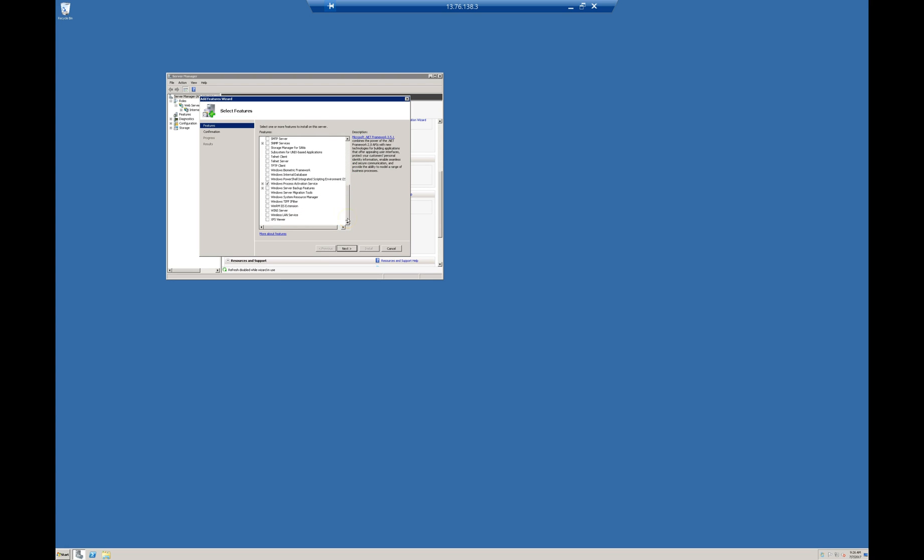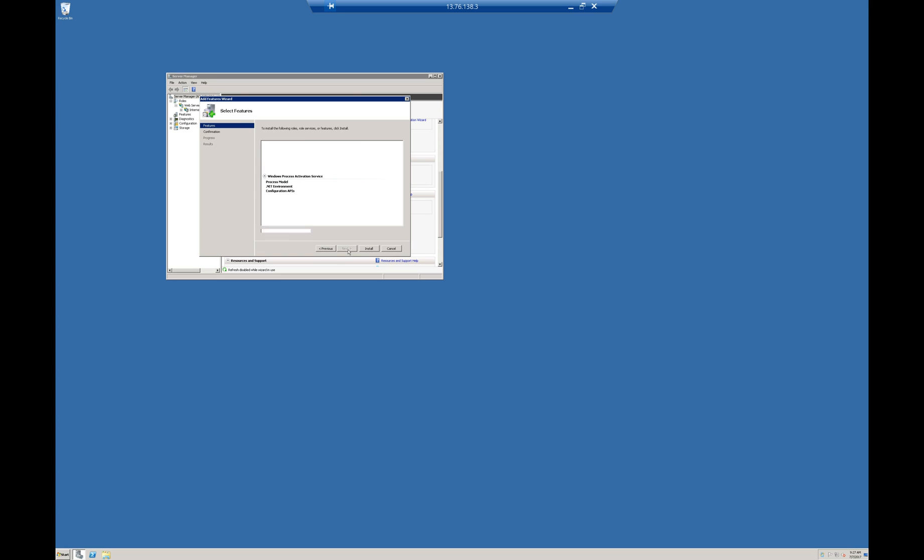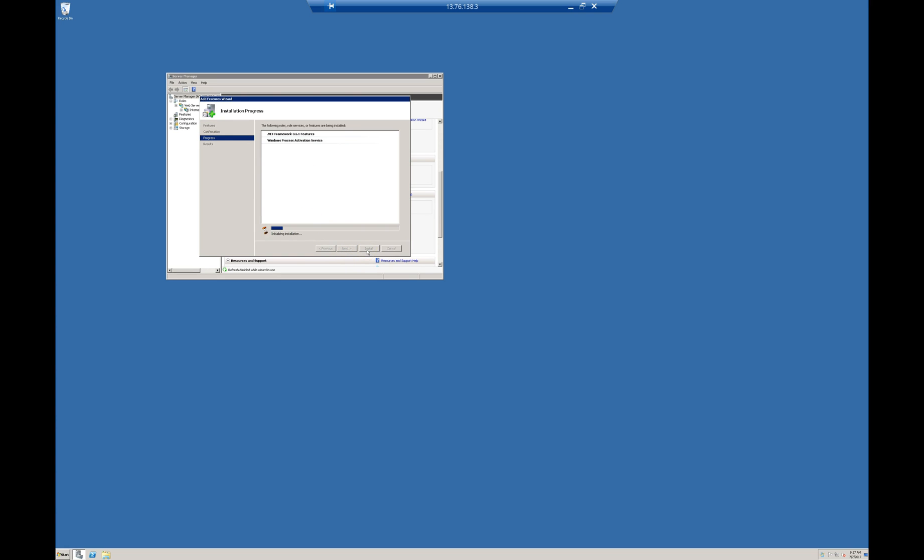If you have any other .NET frameworks like .NET Framework 4.5, you have to install them on the server. I am clicking Next to install .NET Framework 3.5.1. I am clicking Install. This will also take one minute. Let's wait for that.